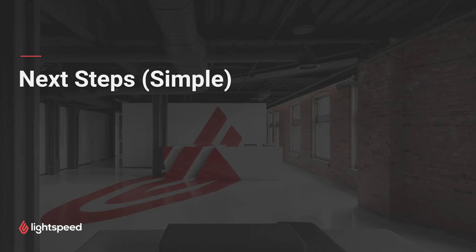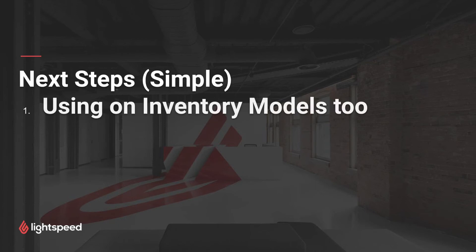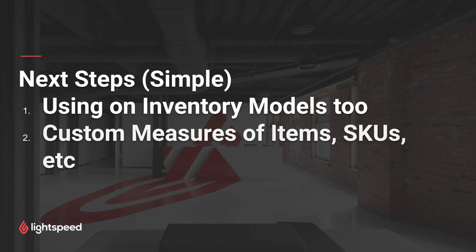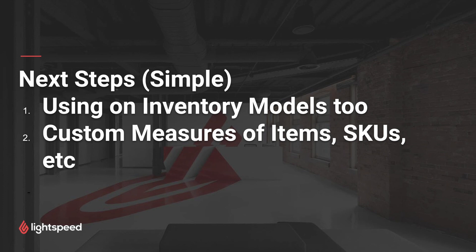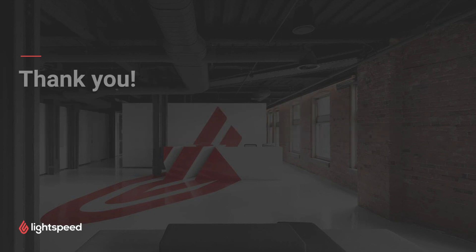So there are a few next steps that you can take to get even more out of this formula. First of all, you can use the identical formula on inventory reports too. Secondly, we could add a custom measure list to explore the items within the matrices. This way we could see their SKUs, their colors, or their sizes, or more details about what variants we're including in our report. So thank you for watching this video about preparing matrices and items together.